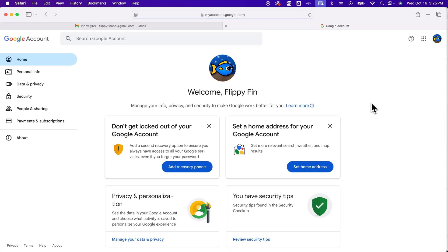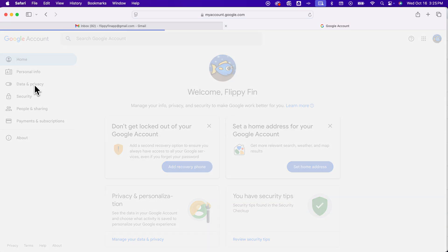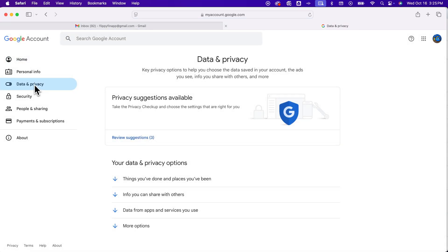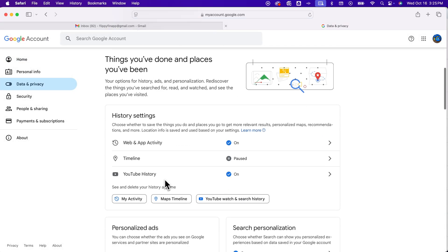Inside of here, we're going to go to data and privacy here on the left and then we're going to scroll down to things you've done and places you've been. So this is all of your history settings. Inside of here, find my activity.